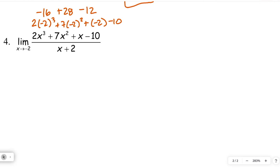If the numerator hadn't equaled zero at x equals negative 2, we wouldn't have a hole — we'd have a vertical asymptote instead. That's what we're going to discuss next time. But in this case it does equal zero, so we're sure it's divisible by x plus 2.